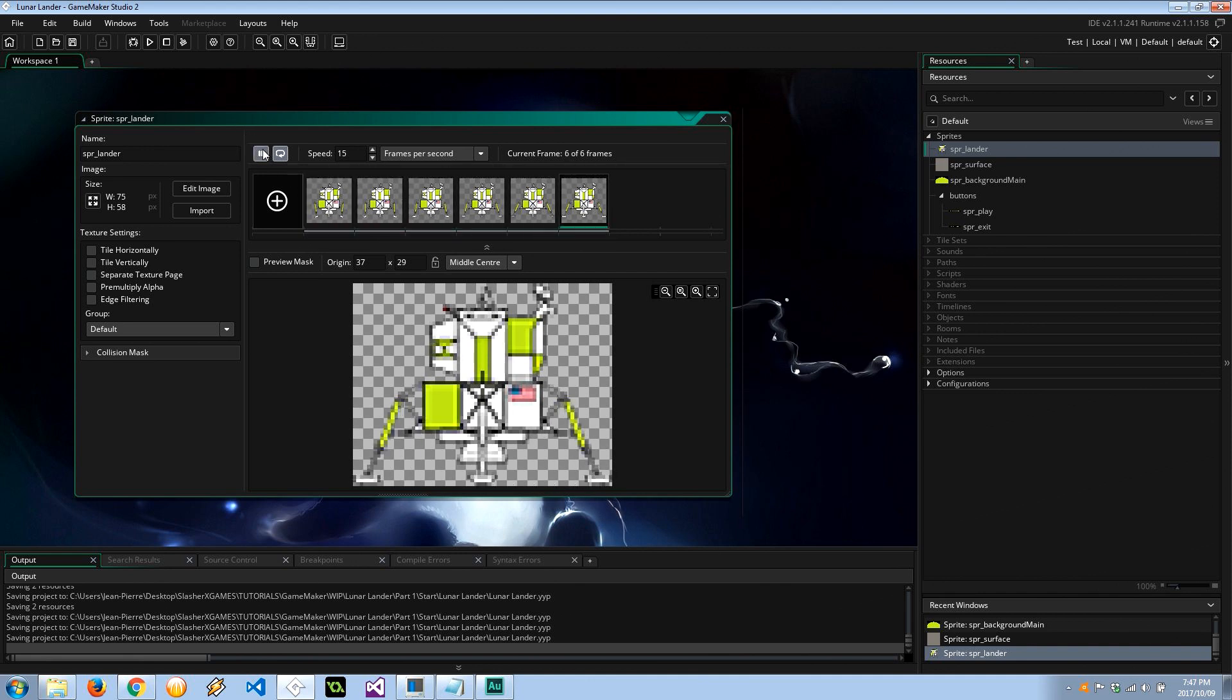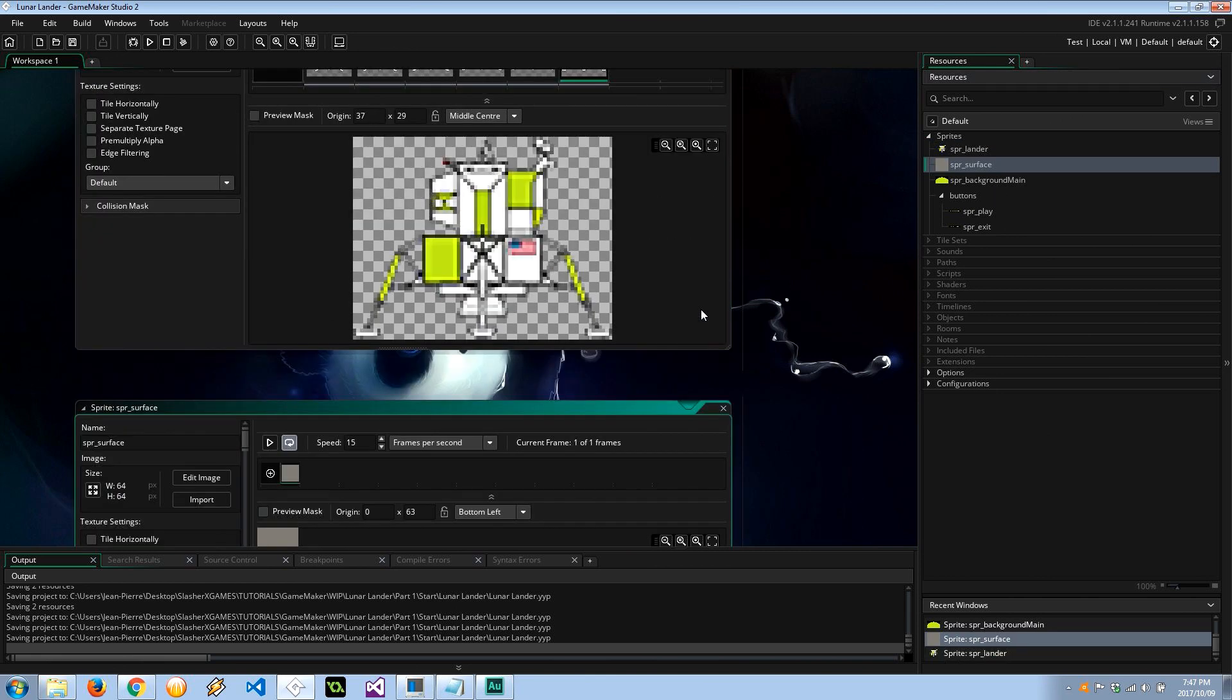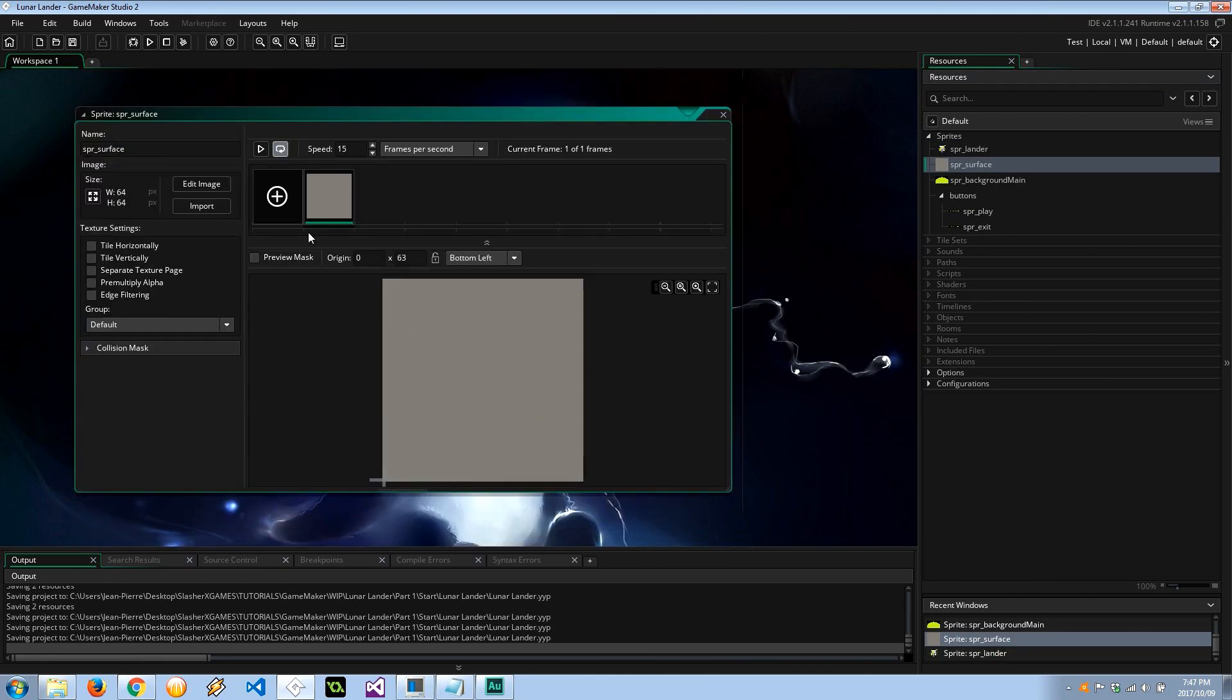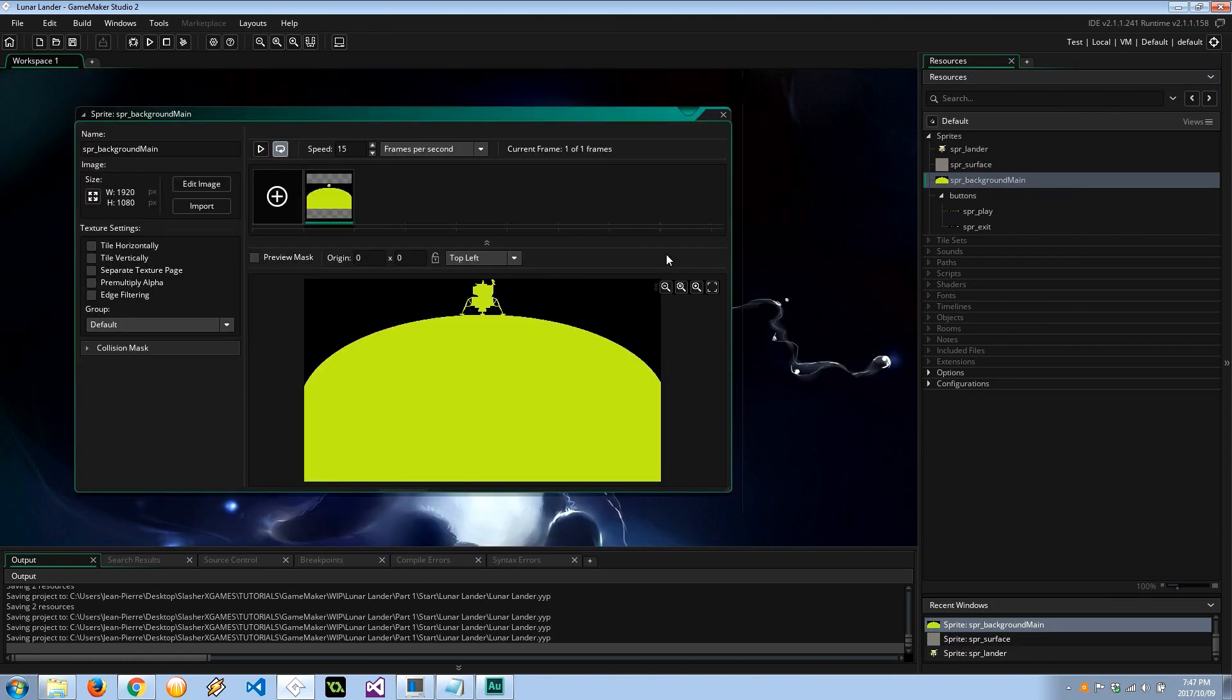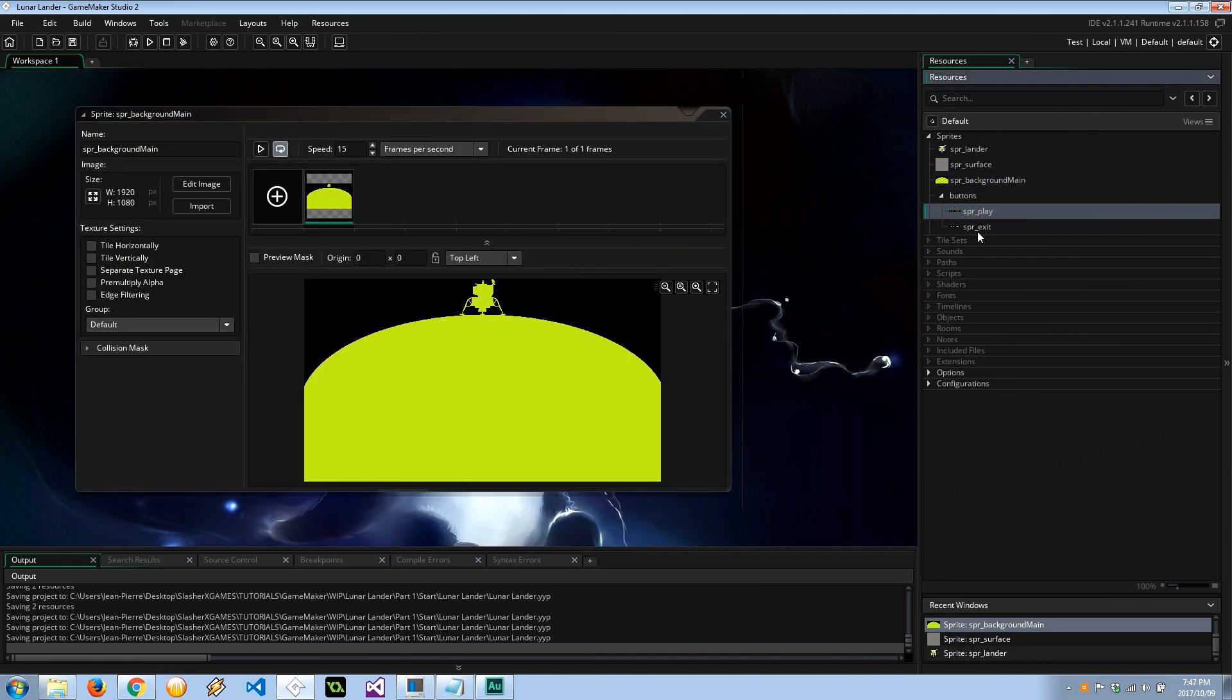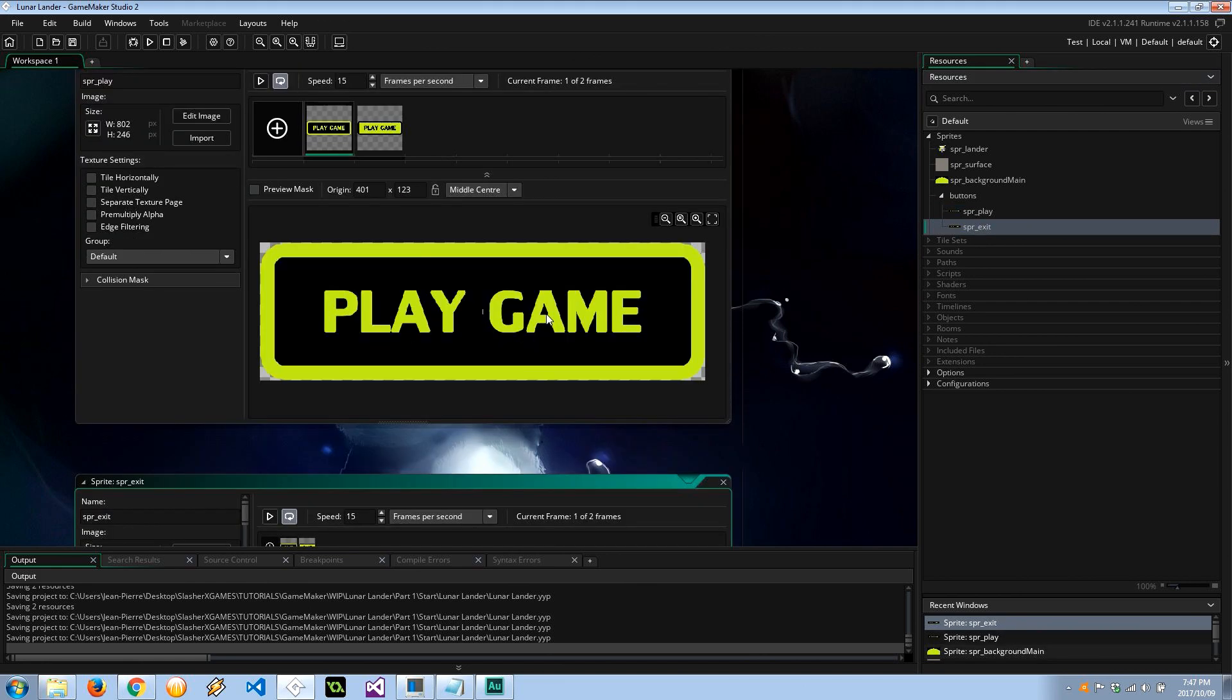We've got the surface which is just the ground, it's got a little 64 by 64 grey block, got the background for the main menu and then I've got two buttons, the play button and the exit button.